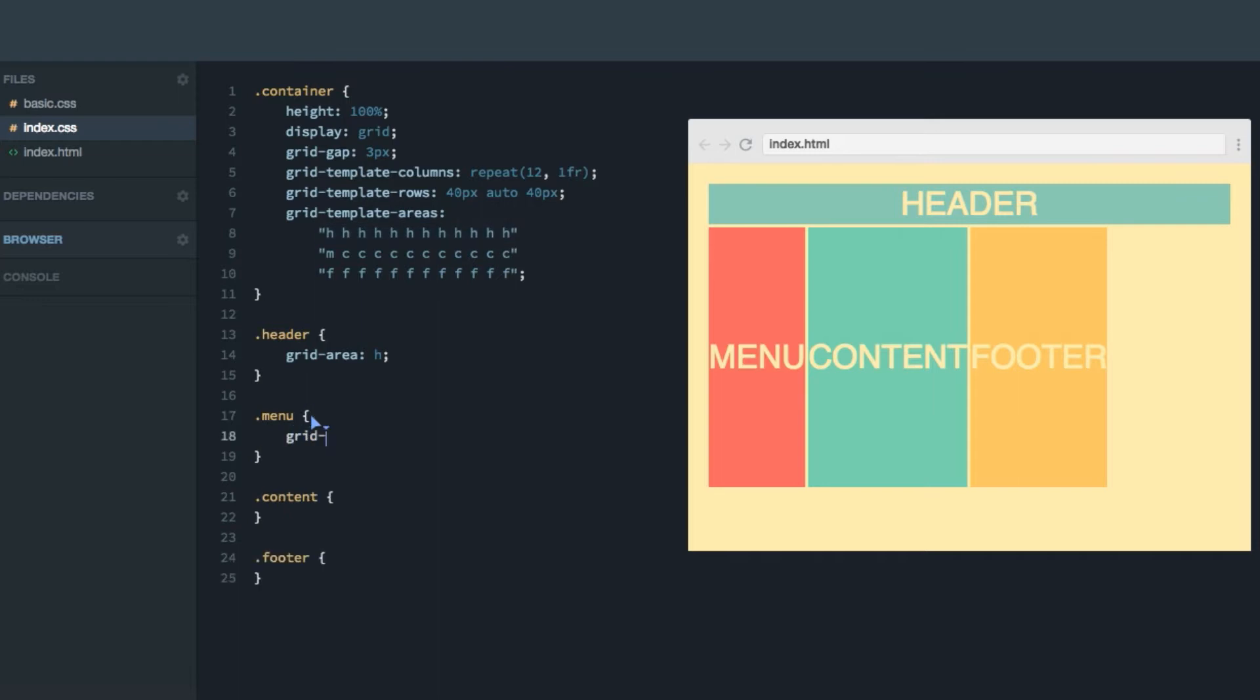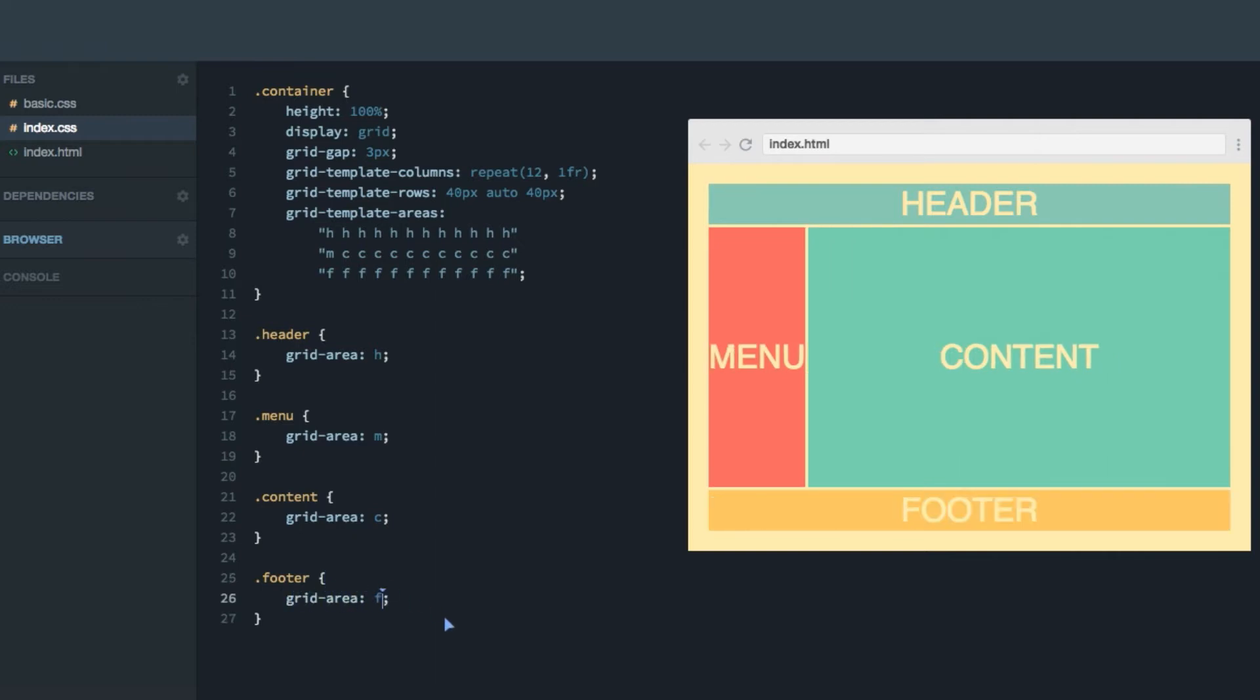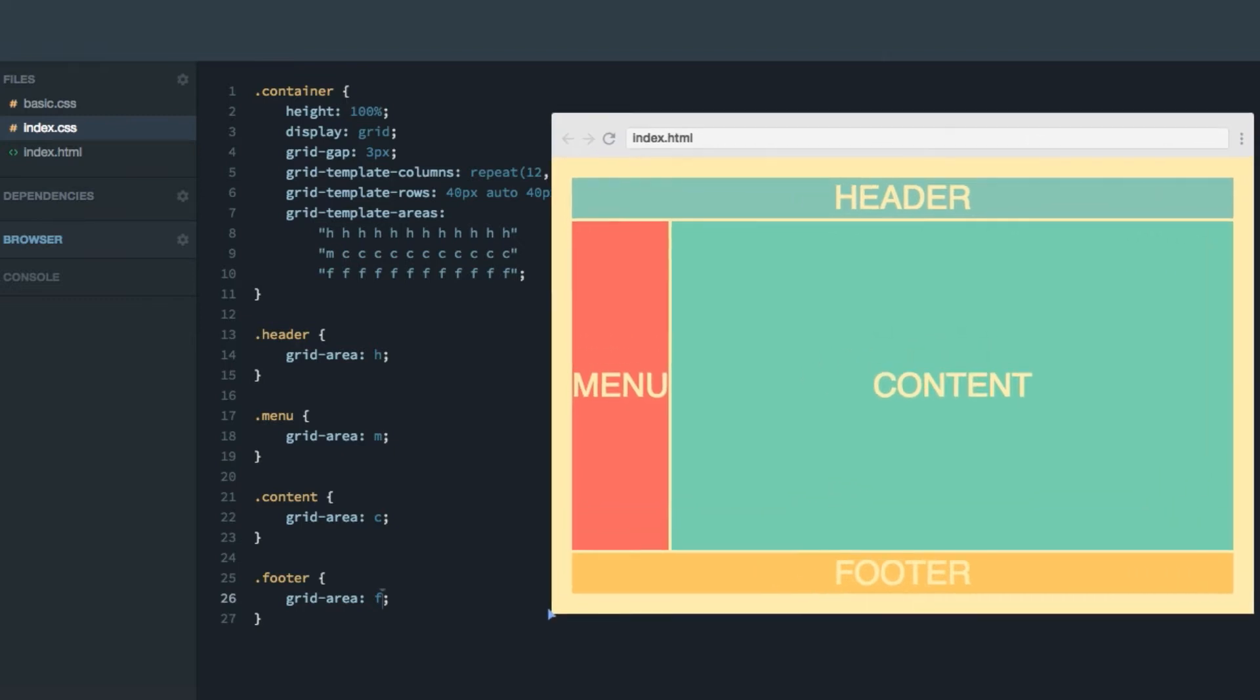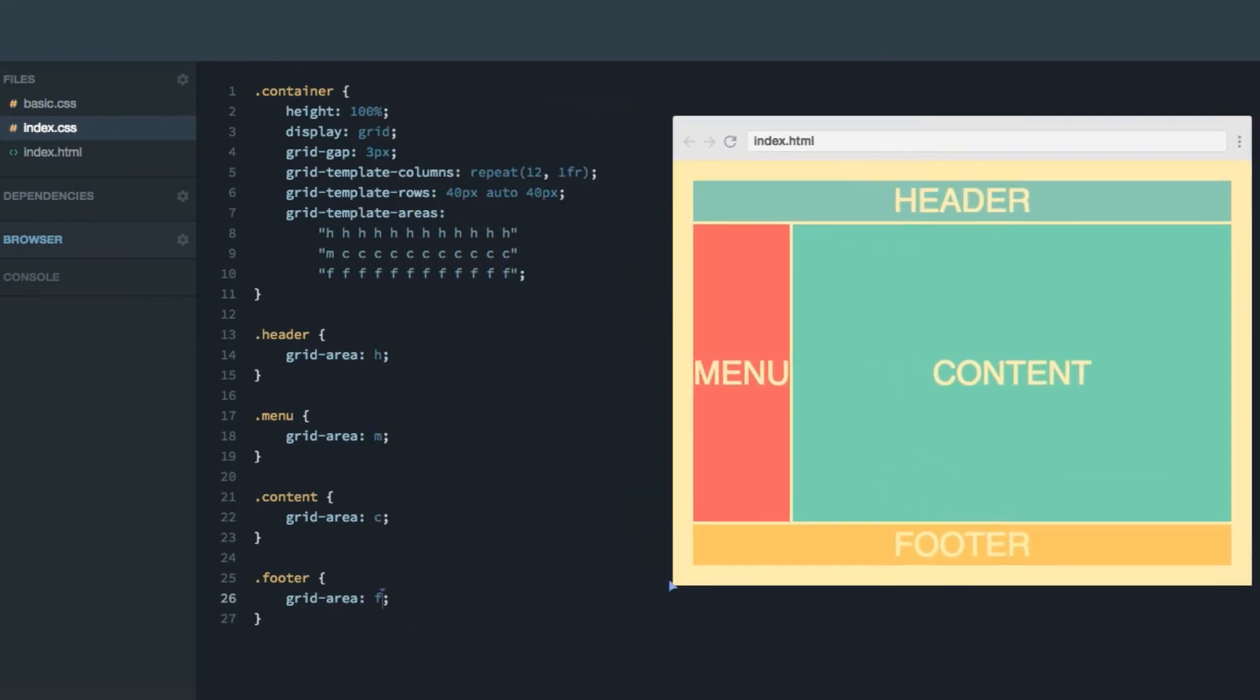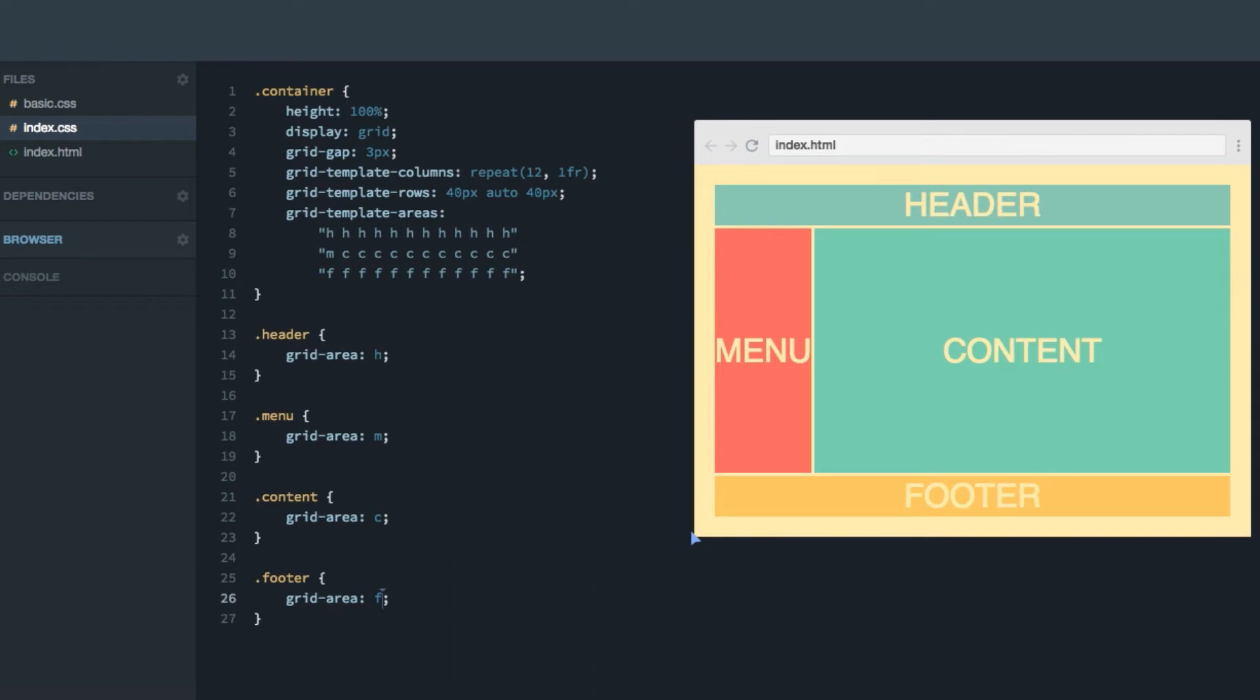We'll give the menu, grid area of M, content grid area C, footer grid area of F. As you can see, our layout is just the way we want it to be. And it's responsive.